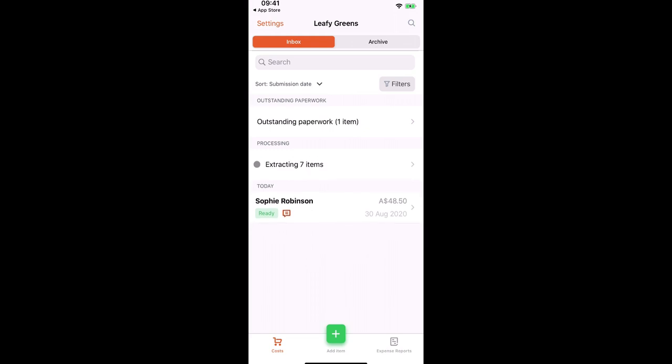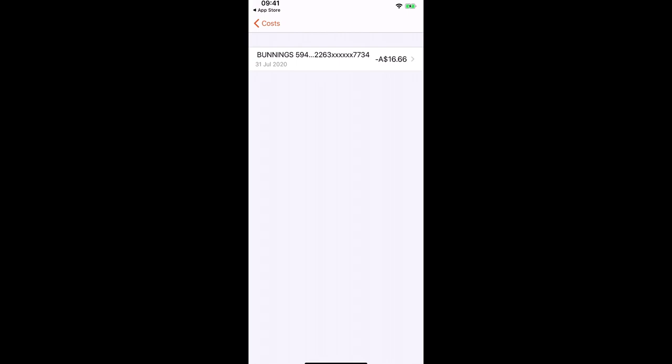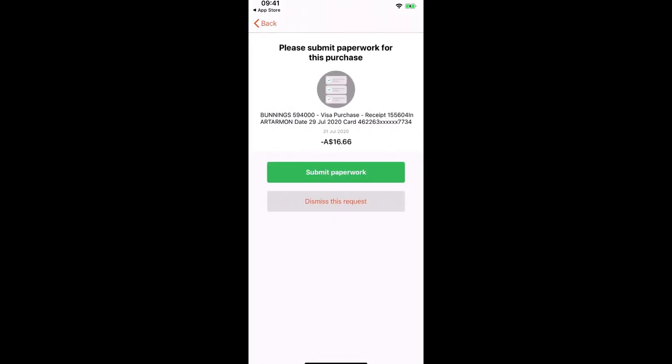What I want to show you now is how to respond to messages from your accountant or bookkeeper. The first one is outstanding paperwork report. Now this is where you would view the items that your accountant or bookkeeper has requested. So from the inbox we can see here outstanding paperwork report. Now we can see here that we have received a request for this Bunnings receipt. So on the 29th of July we made a purchase at Bunnings for $16.66. Now if you have that paperwork we have the ability to press submit paperwork.